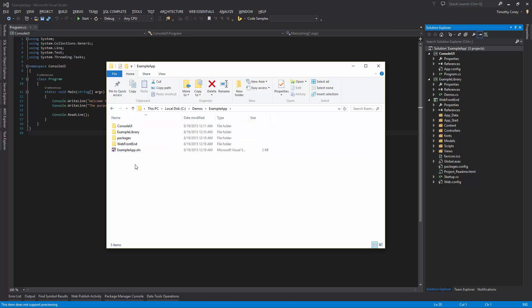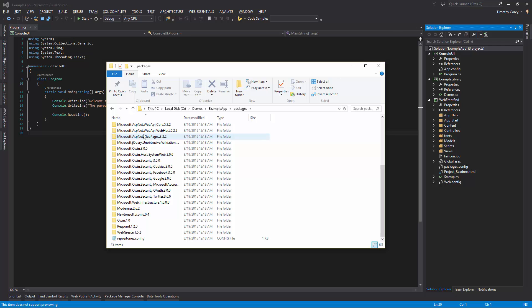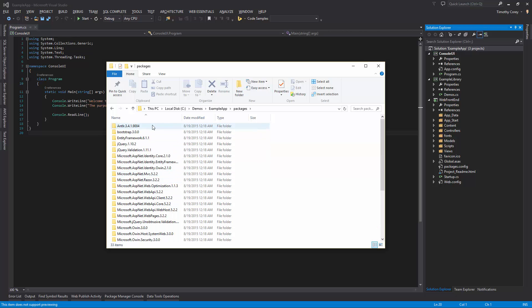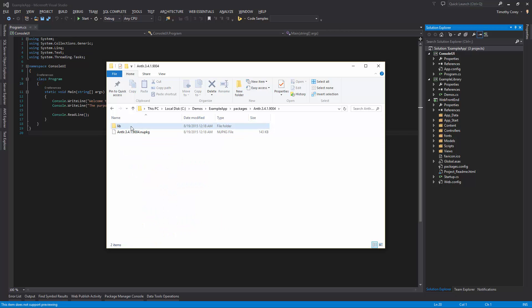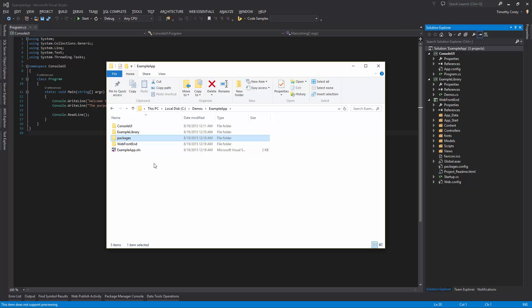And the reason I said except for the packages folder is because inside of here, you have all the packages that are included inside of your project. Now, if you don't have a packages folder, don't worry. That just means you're not using NuGet. But inside of these folders, every one of them will have some sort of DLL. And that'd be a problem for emailing. The nice thing is Visual Studio will rebuild this packages folder for you in the newer versions. In 2012 and before, I believe you have to turn on NuGet package restore.